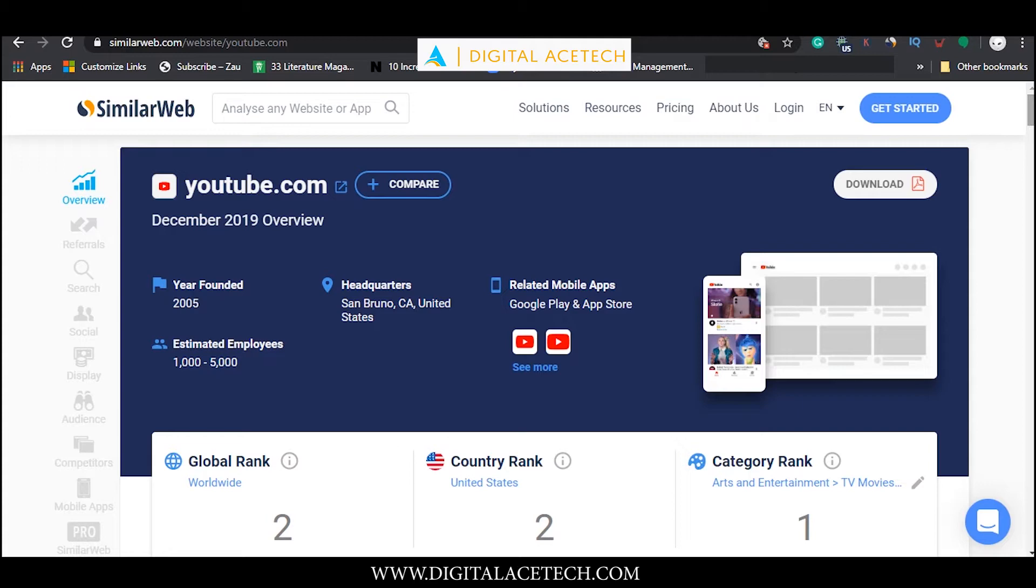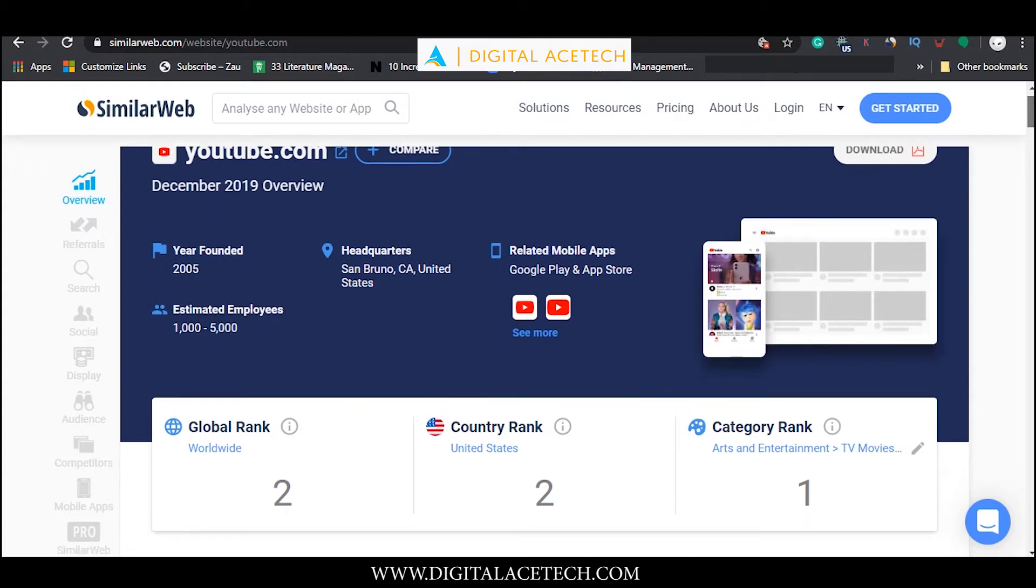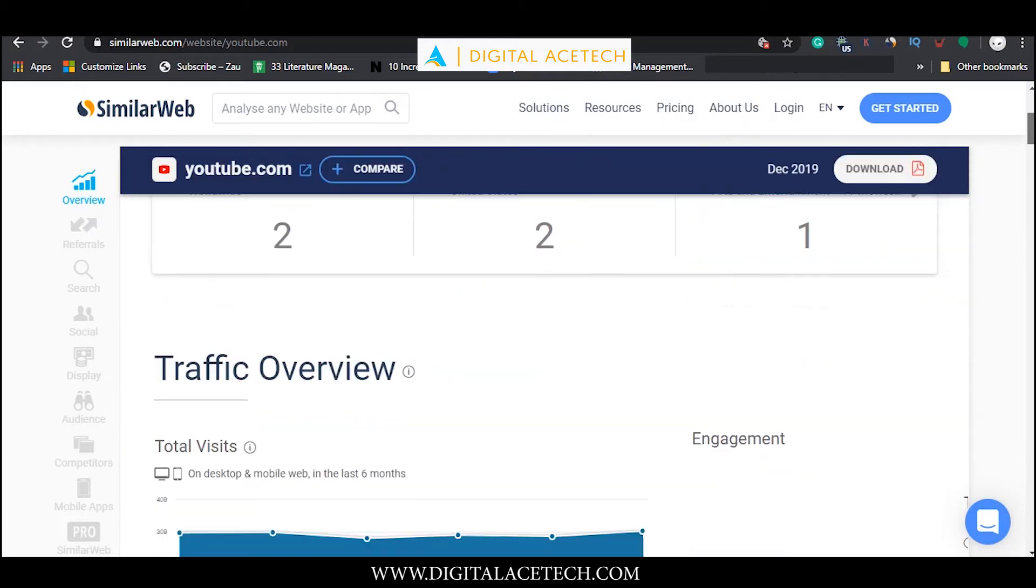As you can see, right in front of us we have the report for youtube.com and it begins with some very basic information like year founded, location, estimated employees, and global, country, and category rank.